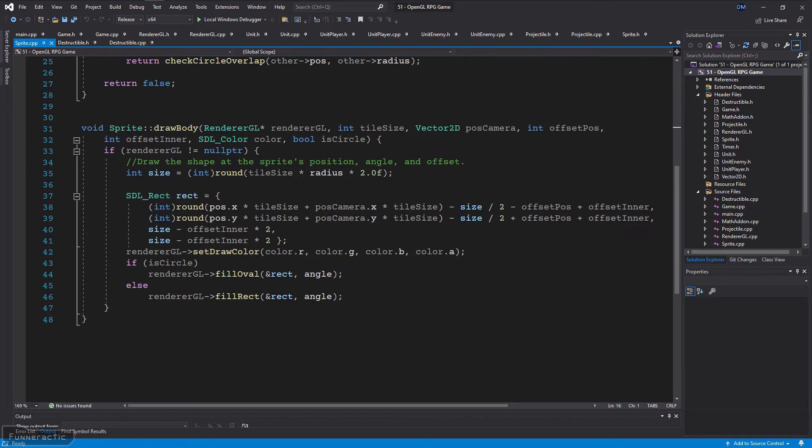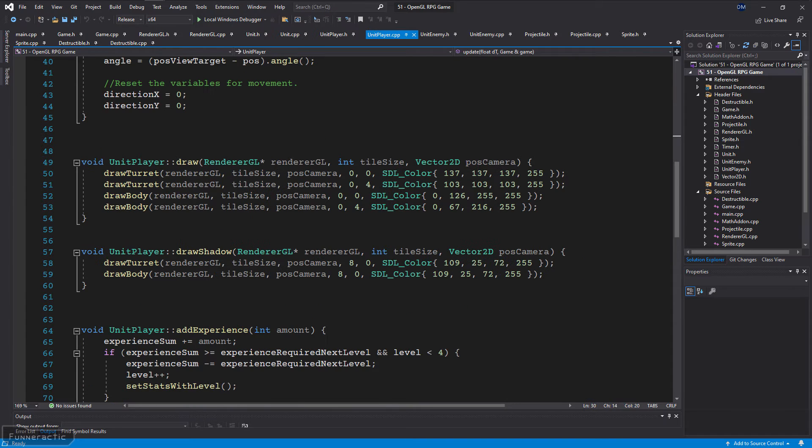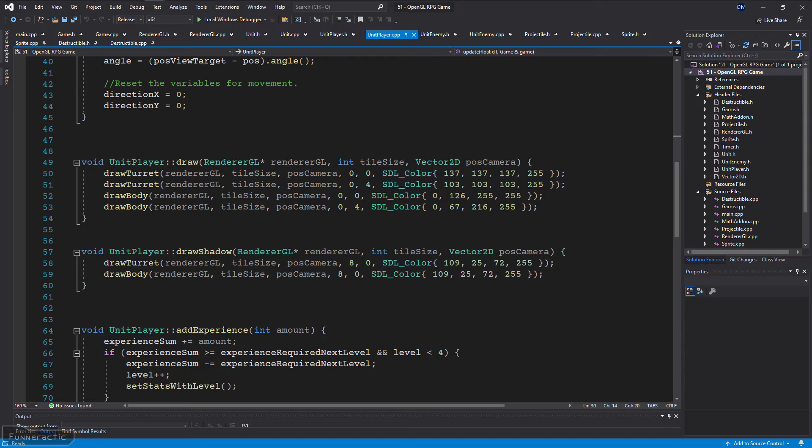It has a function called drawBody that draws either a circle or a square at the sprite's position, size, angle, etc. Another class called Unit inherits Sprite and has a similar function called drawTurret. It draws a rectangle that's offset towards the front of the unit so that it only appears on the one side and rotates with it correctly. The unit player class inherits Unit and has a draw and drawShadow function. They call the drawTurret and drawBody functions with the correct offsets and colors. Note that the draw function calls each function twice to draw both the inner and outer parts. This is because they are different colors while the shadow is a single color.